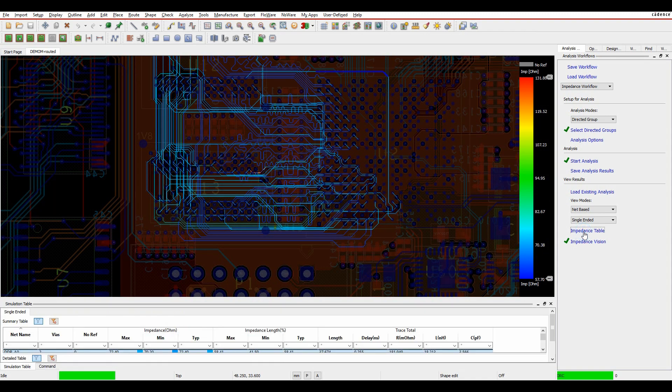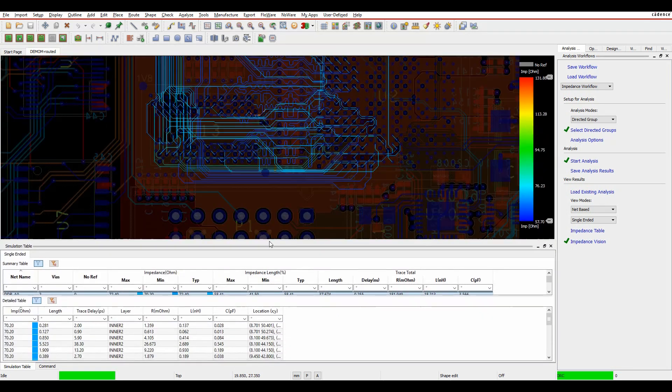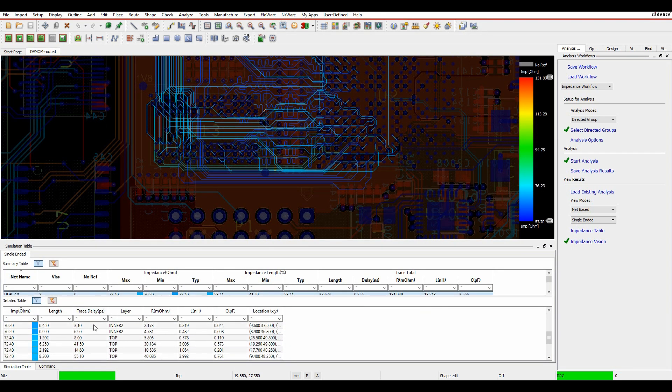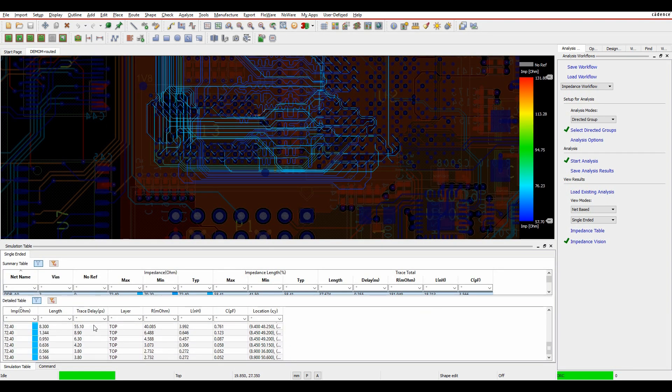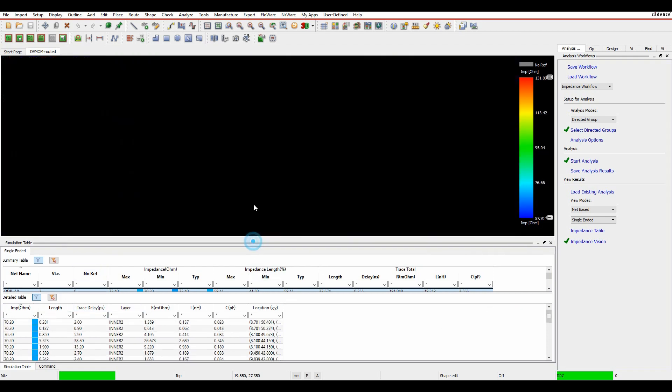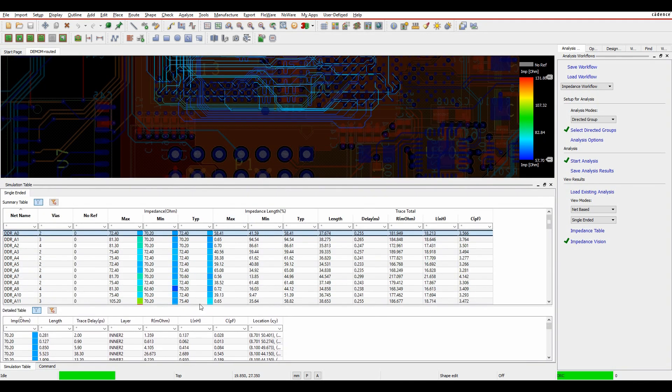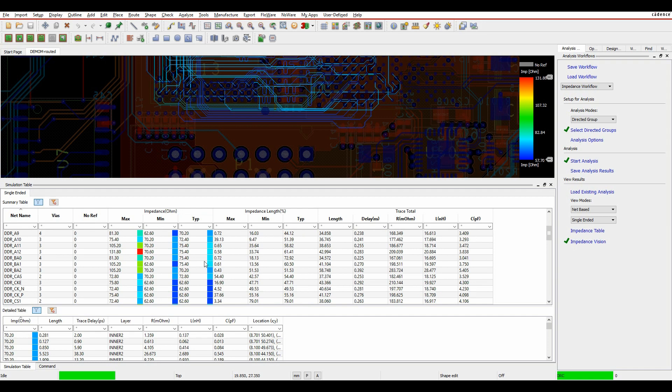There's also an impedance table. So let's look at the impedance table. And again, this is a dockable window. So we can look at each individual net that we're worried about. And we've got effectively a minimum value, a maximum value. So we've got a minimum value, a maximum value and a typical value for the net.